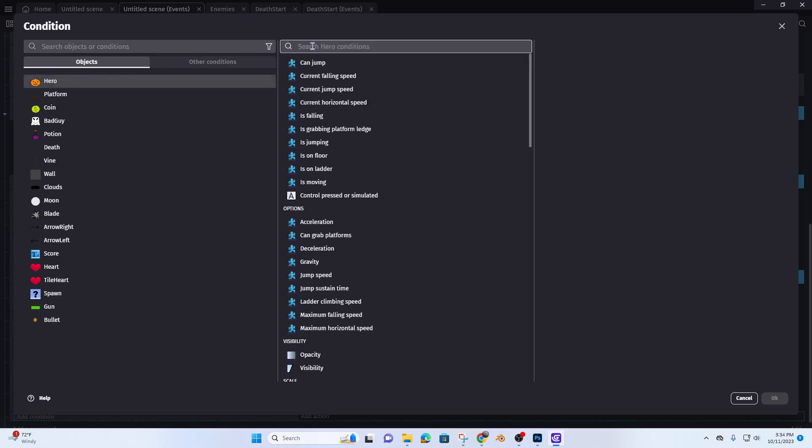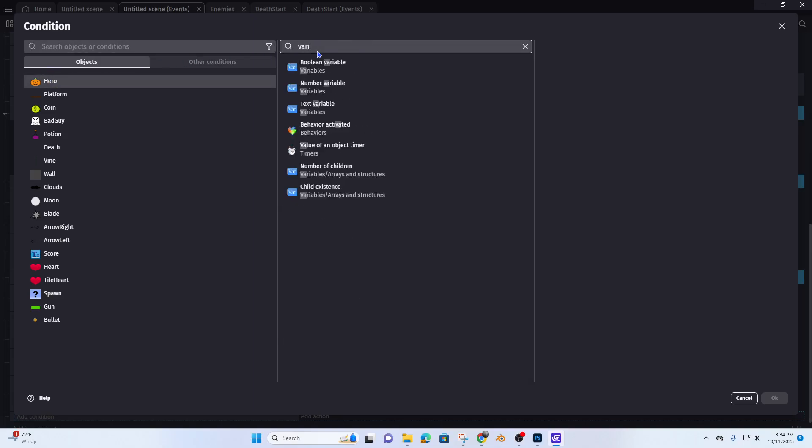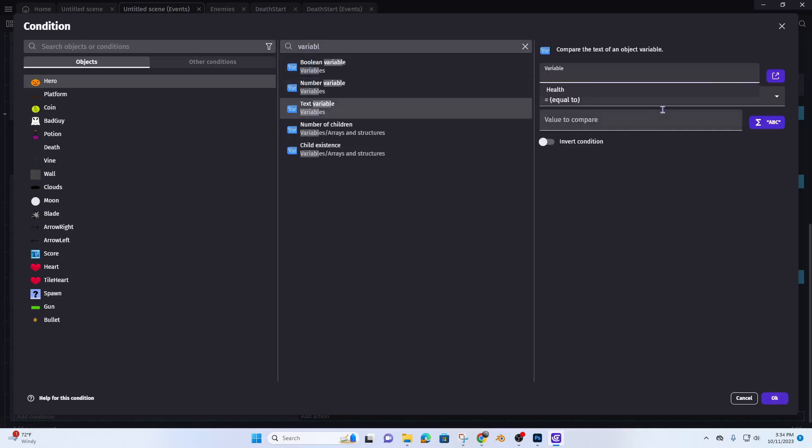Hero, variable. The variable was health.